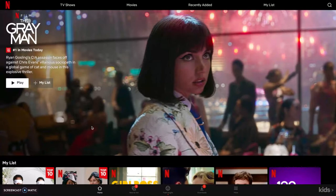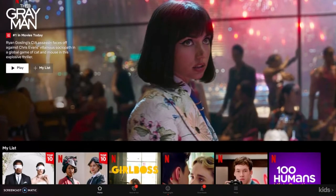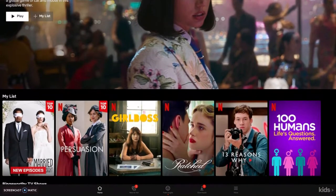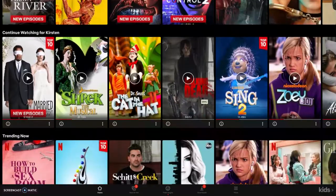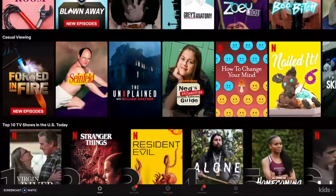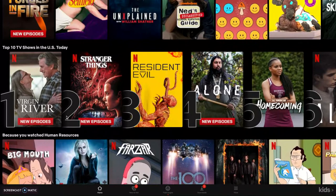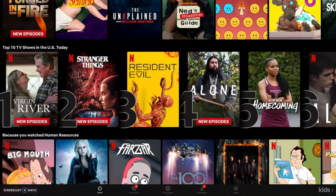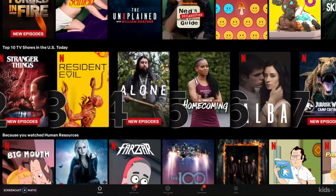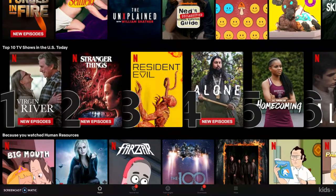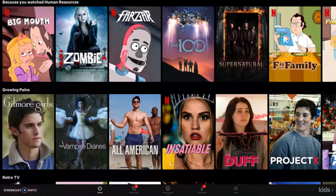So to start off with, one of the usability factors that I thought was really important for Netflix is if you scroll down here, you can see they have top 10 lists that show you the top 10 trending in the United States today. I felt like these are very beneficial and very user-friendly for people just looking for some really good recommendations.